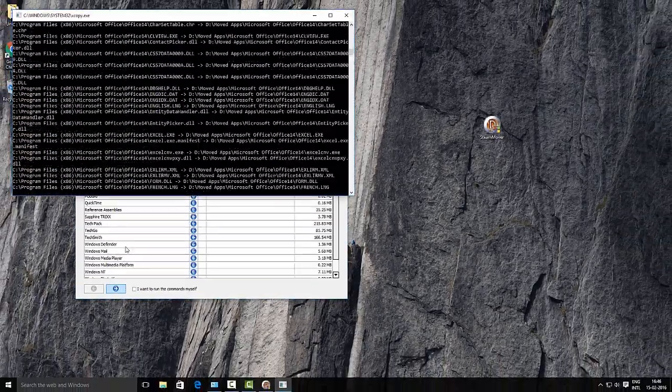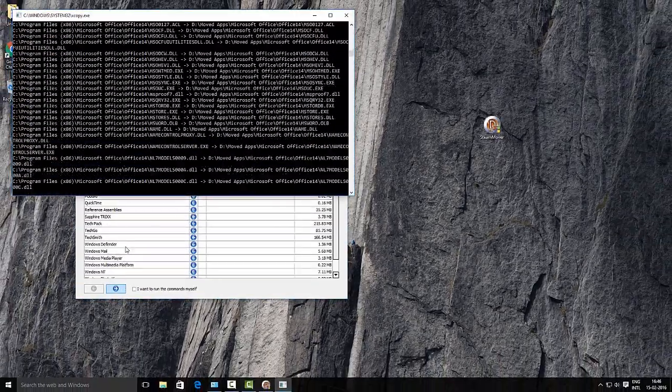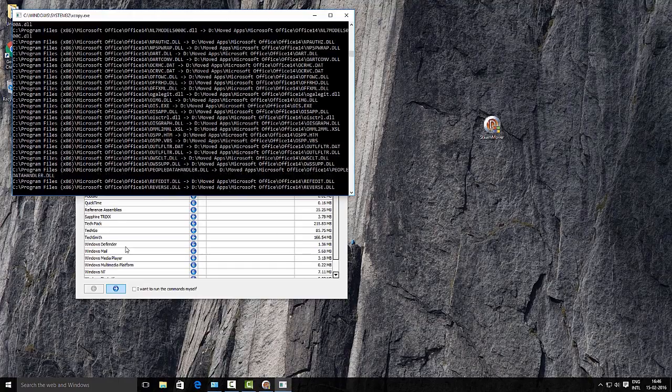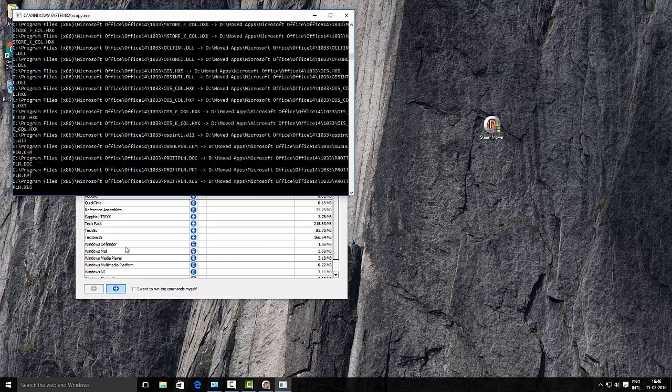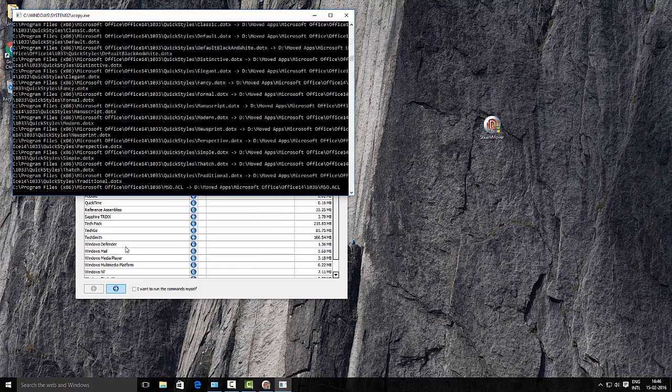You may see a command prompt window flashing on the screen during the process. It's just hinting that the selected application is being moved.